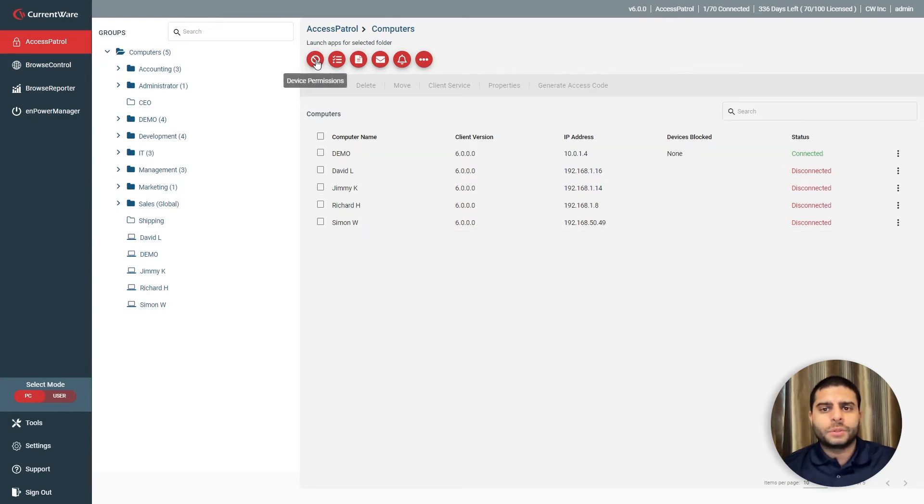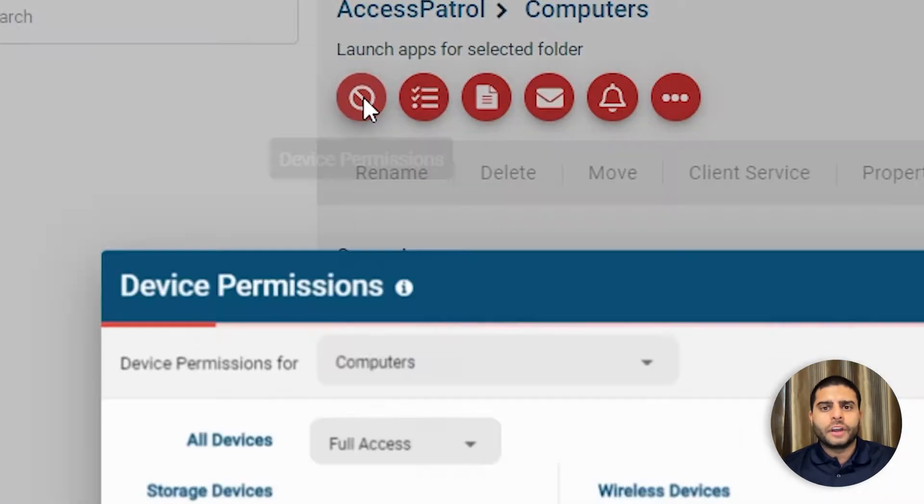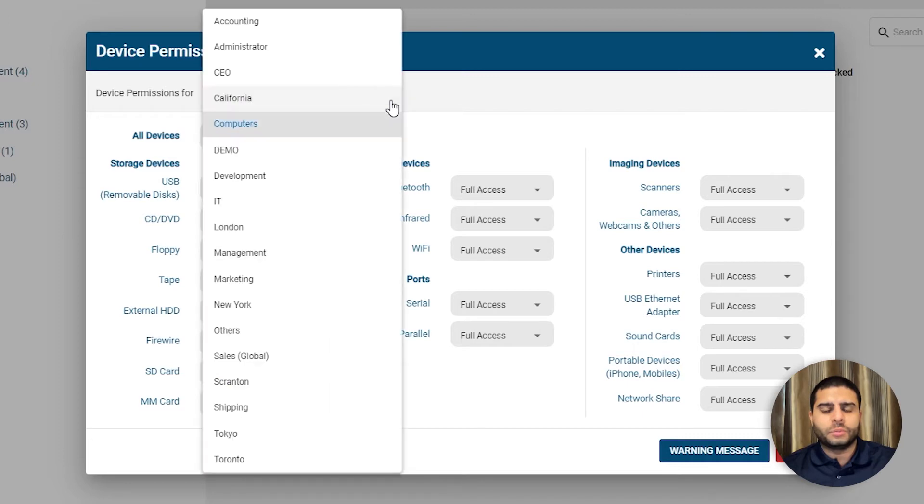Here's an overview of Access Patrol's key features. Under device permissions, you can assign unique device control policies for specific groups of computers or users.